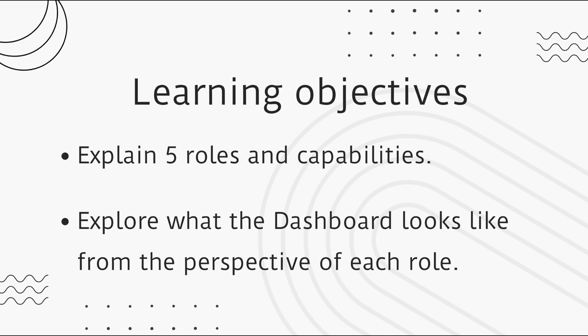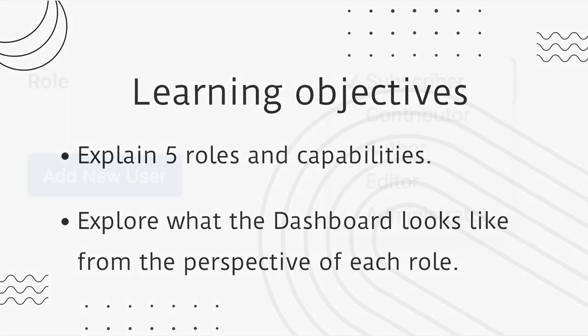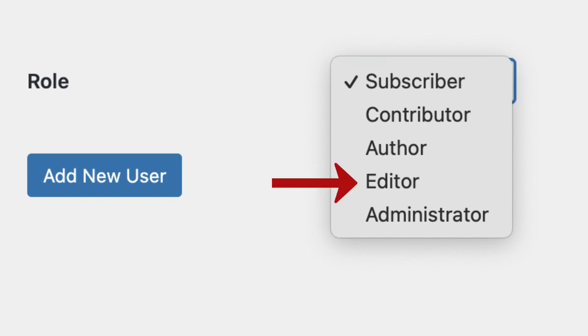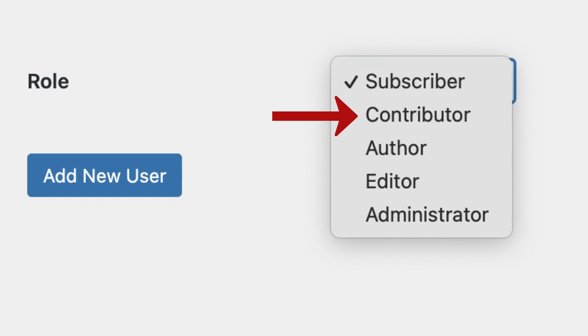In this video we will explain five roles and their capabilities, and explore what the dashboard looks like from the perspective of each role. The five main roles you can assign are the Administrator, Editor, Author, Contributor, and Subscriber.